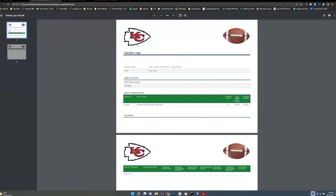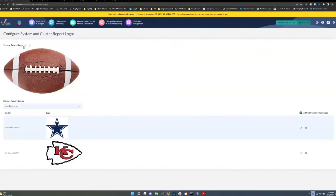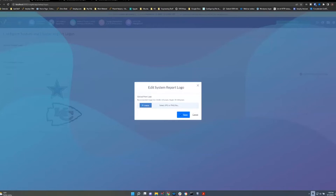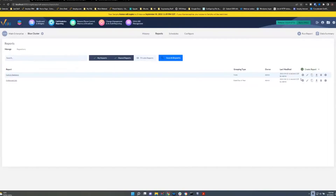If you want each cluster to have its own logo but don't want the system logo to appear, there's a workaround. The system logo section only has Edit or Restore Default options — there's no delete. So the trick is to take a screenshot of a small white area and save it as a JPEG, then upload that blank white image as the system logo. It won't visibly show on reports but satisfies the requirement.